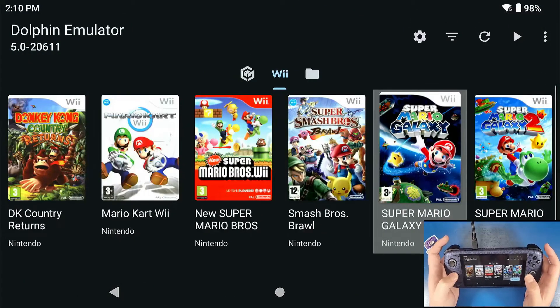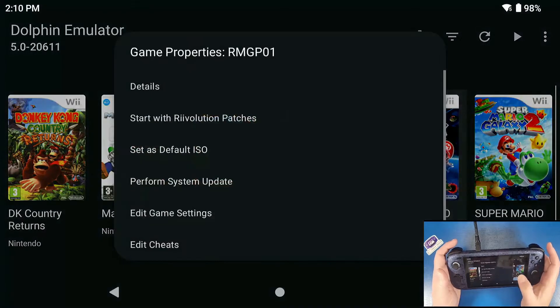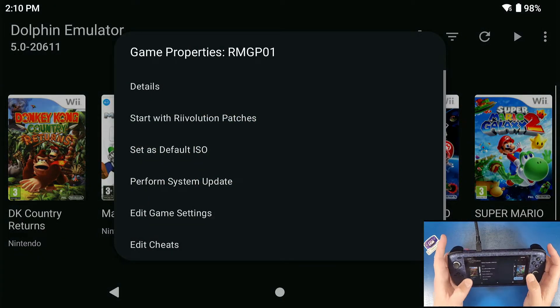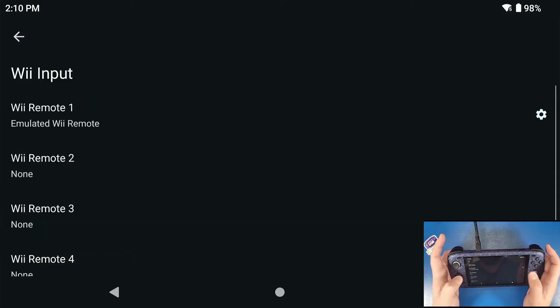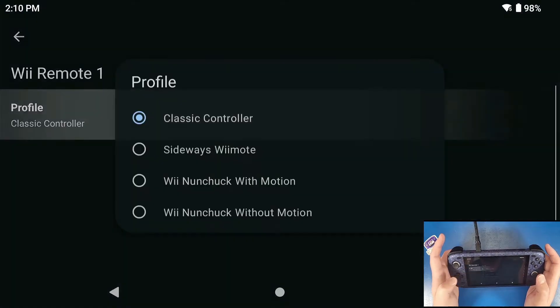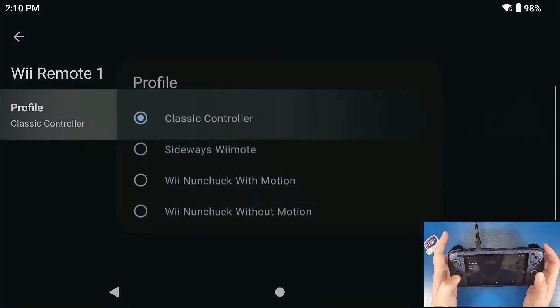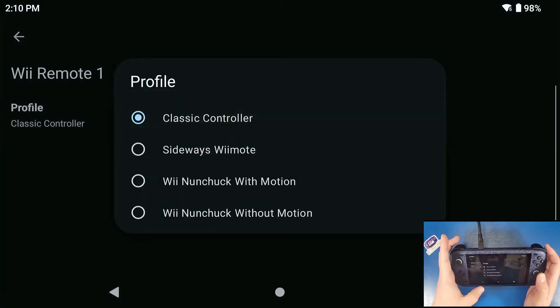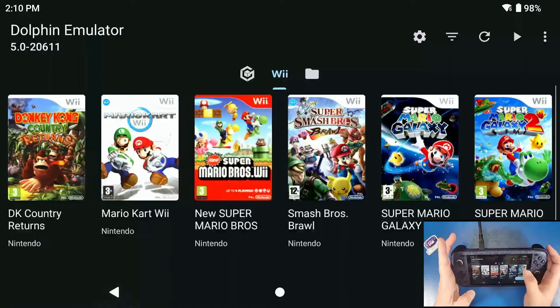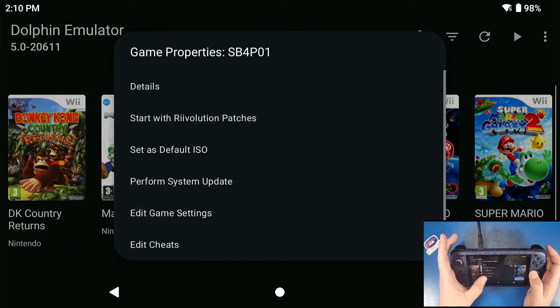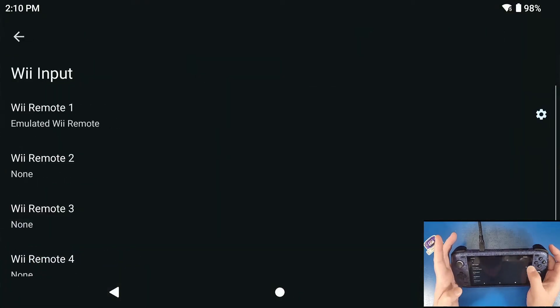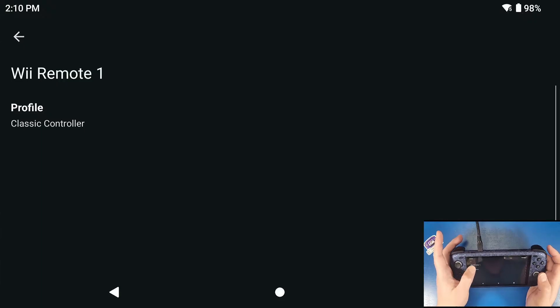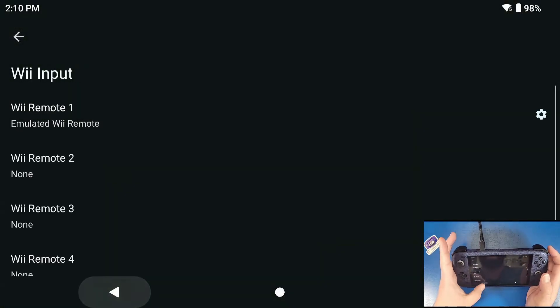The next thing we're going to do is we're going to long press on Super Mario Galaxy 1, go to edit game settings, go to Wii input, go to the settings cog and set it to that classic controller. As you see here, I already have it set up to be that classic controller. The same thing goes for Super Mario Galaxy 2. Edit game settings, we're going to go to Wii input, settings, classic controller, make sure it's checked off.